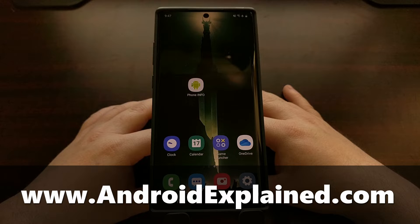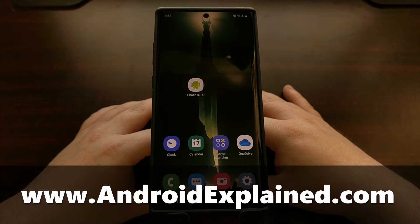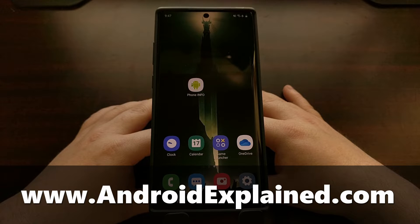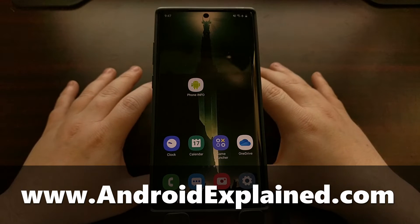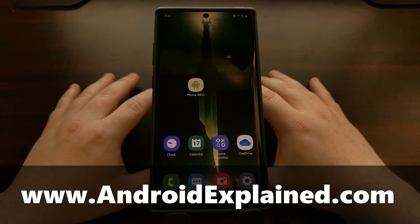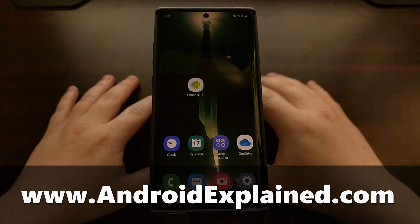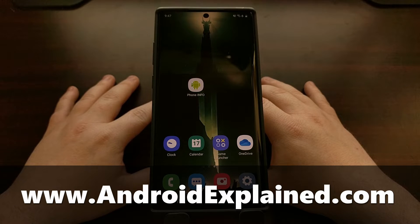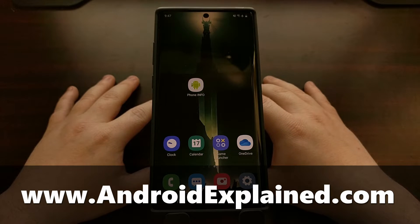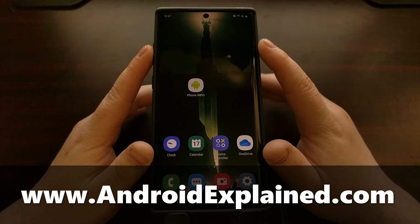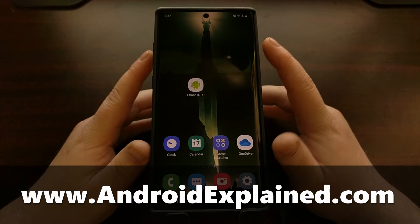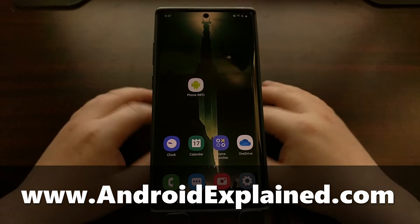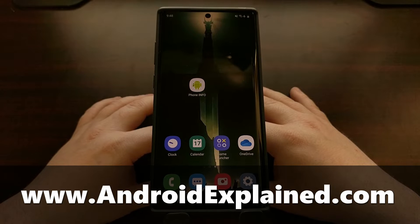I've got the Samsung Galaxy Note 10 Plus here and today I wanted to show you how to manually download the firmware image files for the latest update for your Samsung device. We're going to be doing this with a program called SamFirm which we can download from XDA Developers.